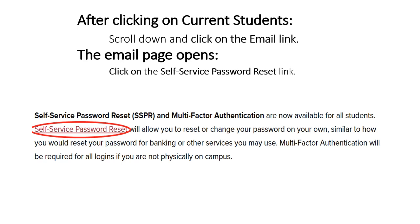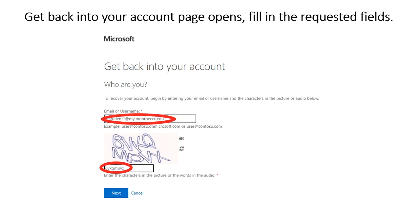After clicking on Current Students, scroll down and click on the email link. The email page opens. Click on the Self-Service Password Reset link.